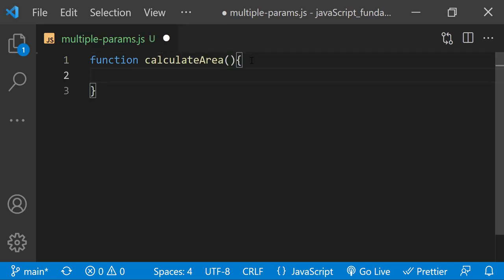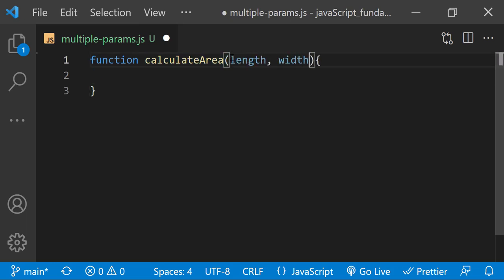And the math for calculating the area is pretty straightforward. I'll just multiply the length of a rectangle by its width. Let's have this function accept a length value and a width value as parameters. Then inside the function, I'll define a variable named totalArea.